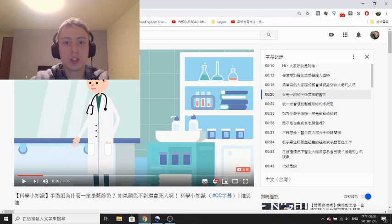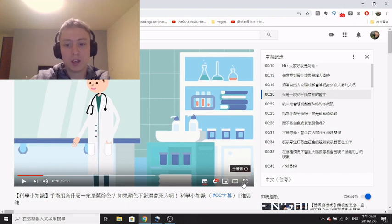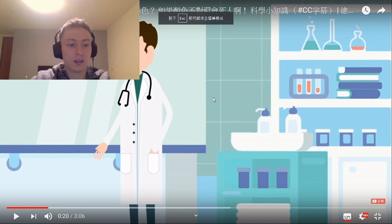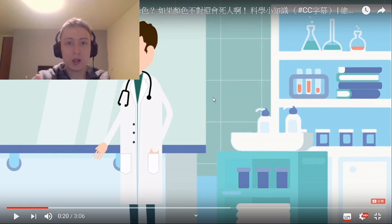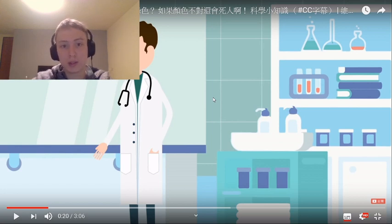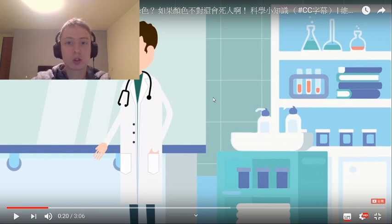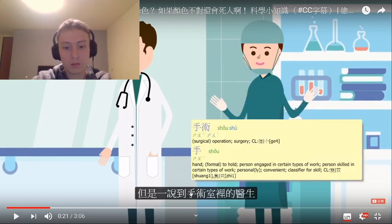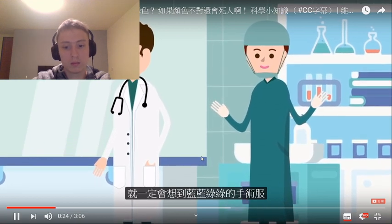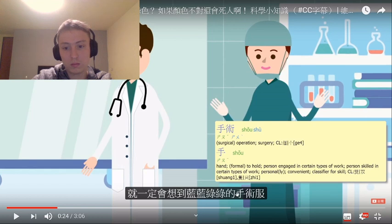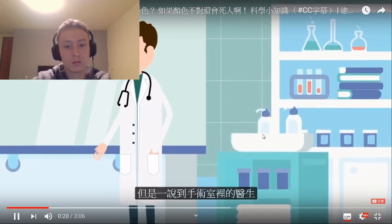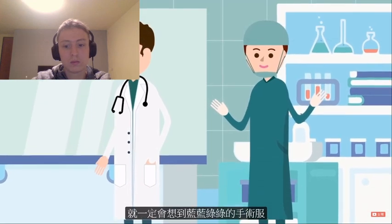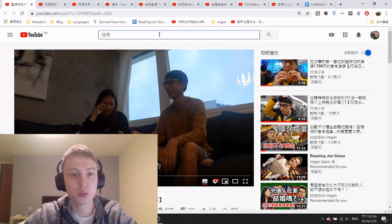I'll give you a quick demonstration of what you can do. With the Chinese pop-up dictionary enabled, you can full screen the video and press spacebar to play and stop, the left arrow key to go back five seconds, and the right arrow key to go forward five seconds. You can use this to stop and look up stuff incredibly easily. [Demo: 但是一说到手术士里的医生一定会想到蓝蓝绿绿的手术服.] So that's briefly what CC subtitles are and what you can do with them.